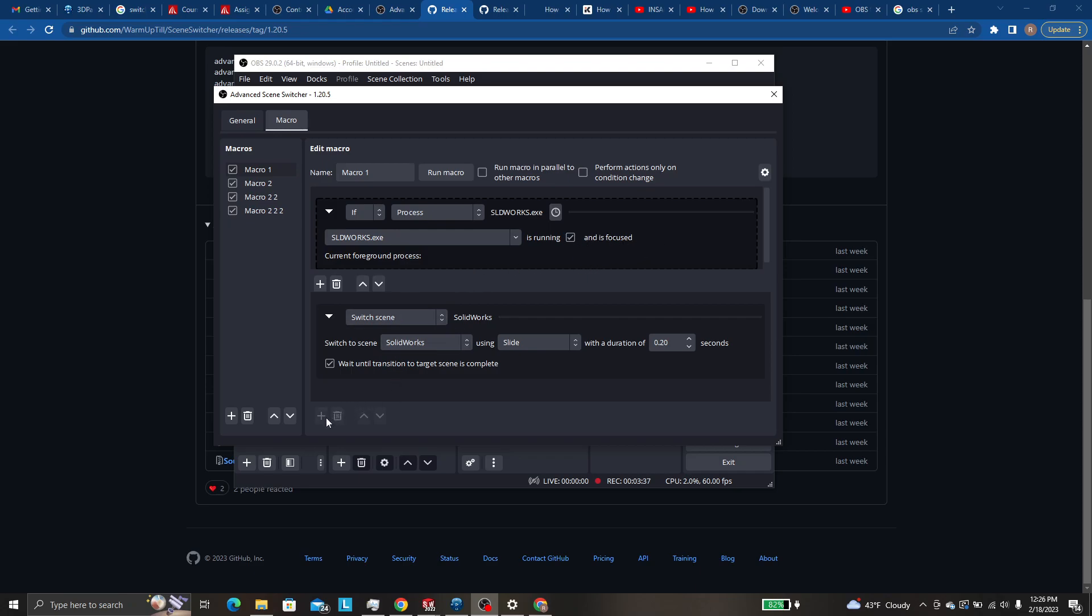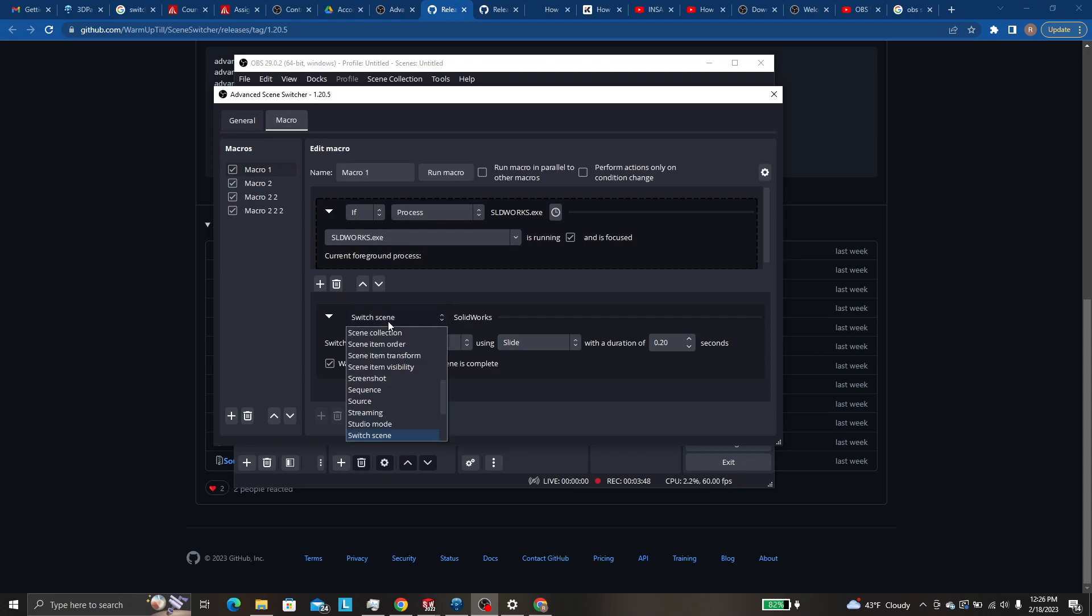And then you'll want to hit the plus down here or to get this to pop up, you also need to hit the plus. And then down here on your action pad, you want to hit the plus and do a scene switch,